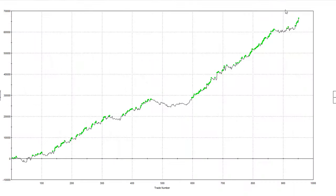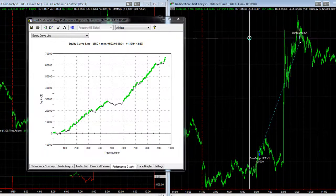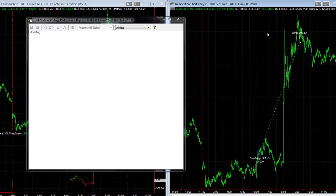Lately it's been sideways and then we started a new move up. I pointed this out earlier this week and didn't get a chance to follow up due to the Thanksgiving holidays. You can see the equity peak has started to move upward, and with this trade it peaked again — it's a pretty big move on the central bank news last night.